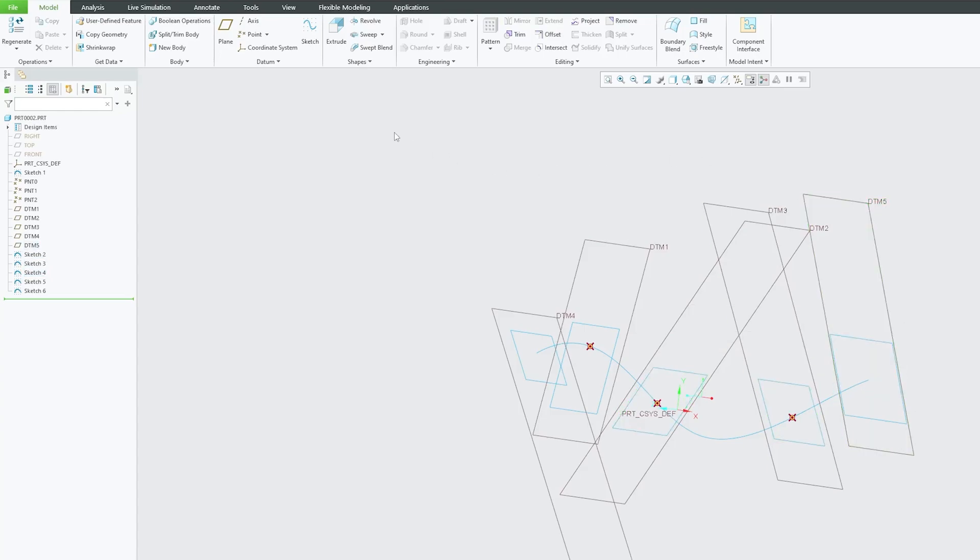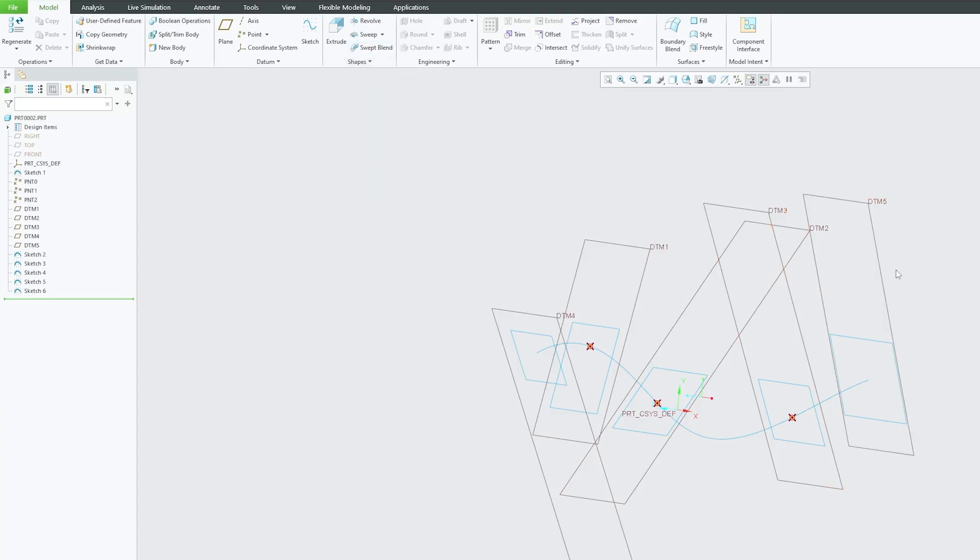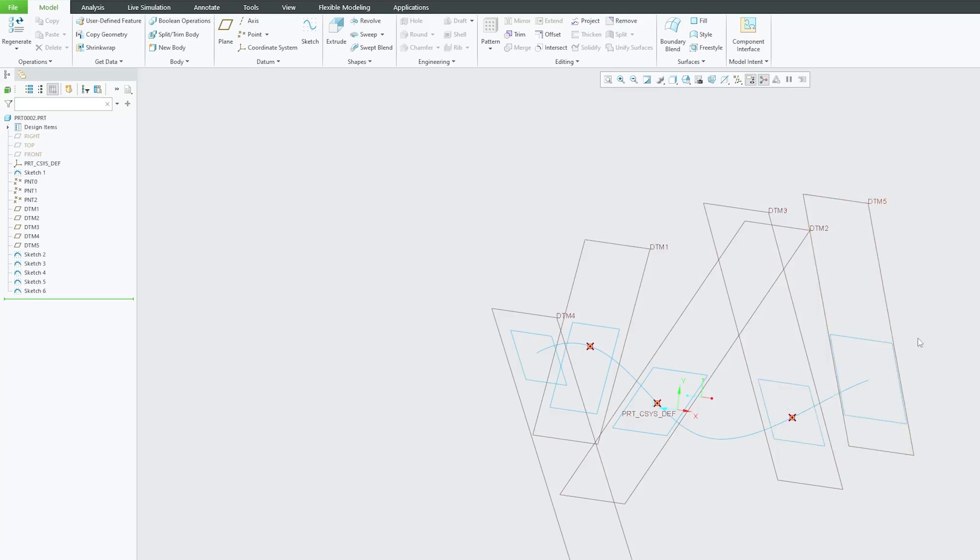And as the name suggests, this tool is a kind of combination of sweep and blend. Blend, as we know, is a blend tool that helps us to form a complex feature or geometry using different different sketches of different sizes.